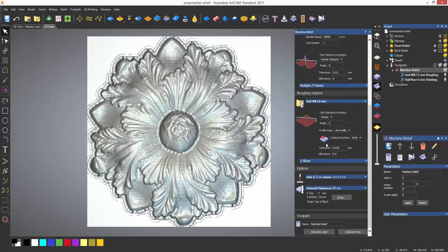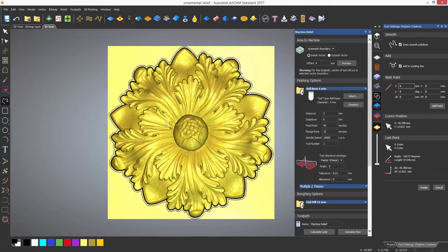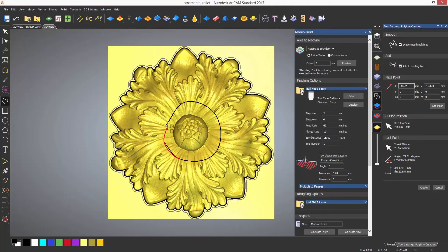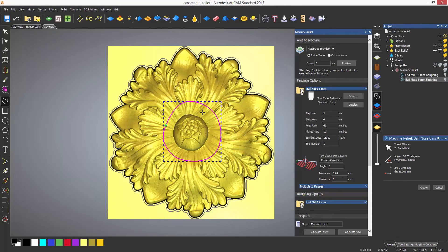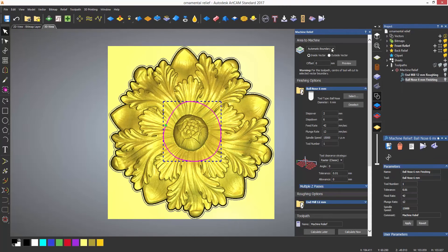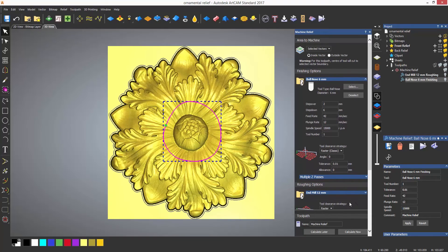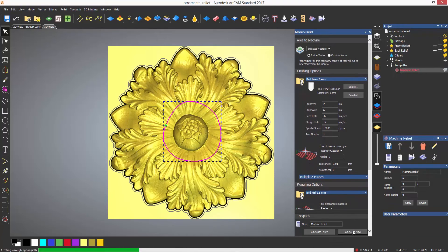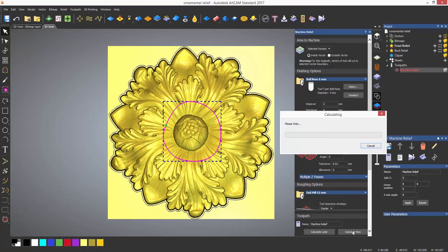I can also use selected vectors. This is useful if I want to contain the toolpath to a certain area. For instance, I've created this polyline in the center, and this is my boundary. Select the vector and make sure that selected vectors is selected for the areas to machine.